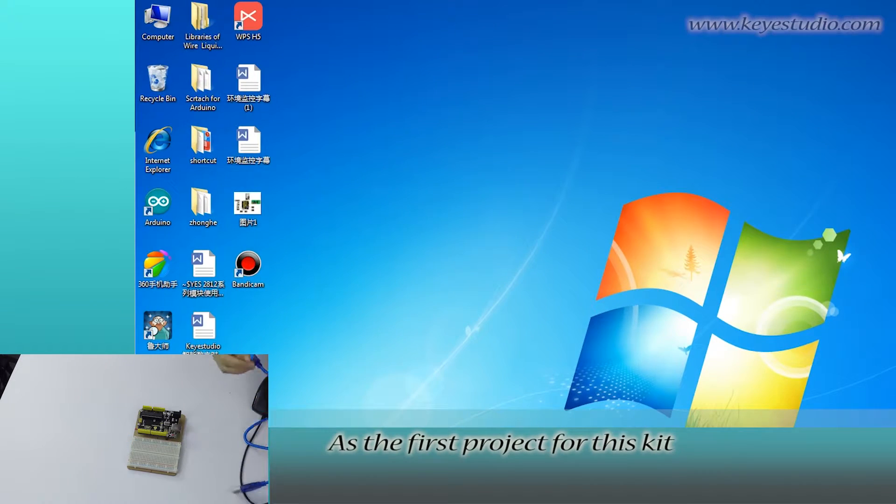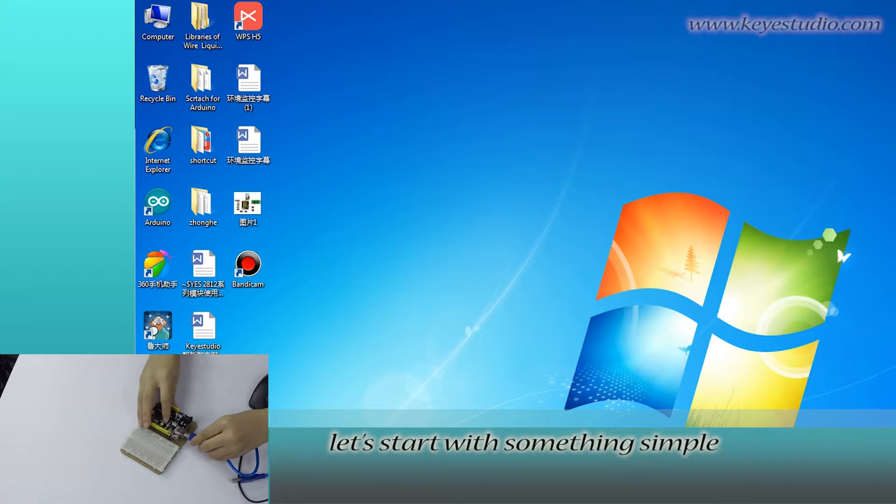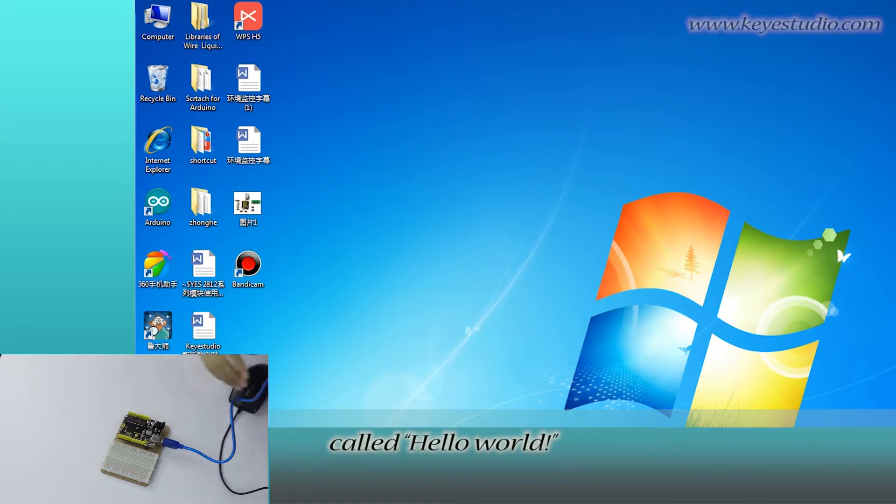As the first project for this kit, let's start with something simple called Hello World.